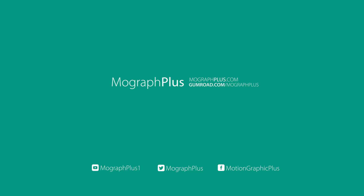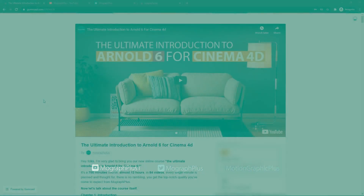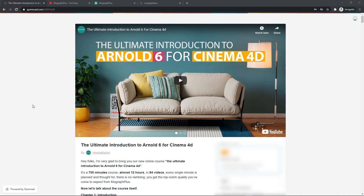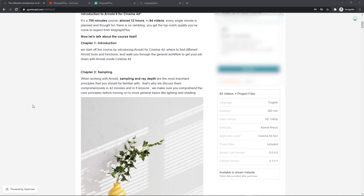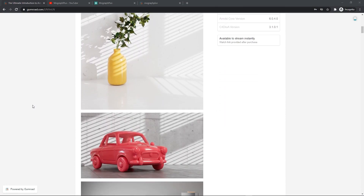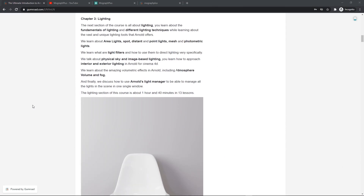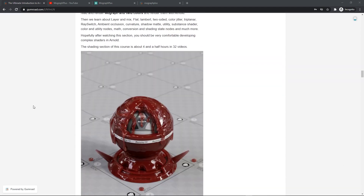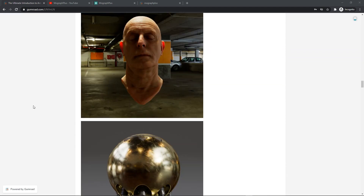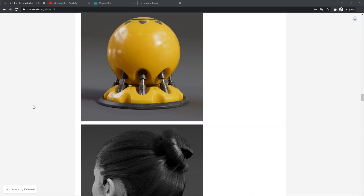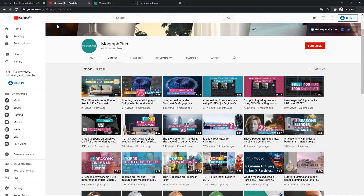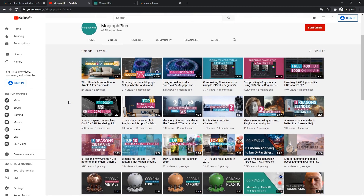Hey folks, welcome to MoGraph Plus. This video is a free sample from our course The Ultimate Introduction to Arnold for Cinema 4D. It's a massive 12-hour course in which we explore all the aspects of Arnold for Cinema 4D thoroughly. Make sure to check it out — the link is in the description. Also be sure to subscribe and ring the bell to get notified about our latest videos.